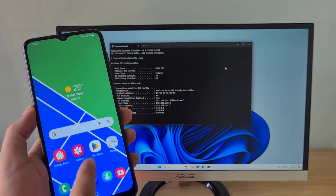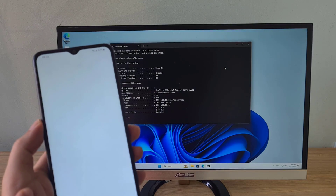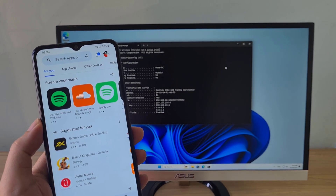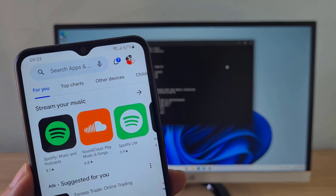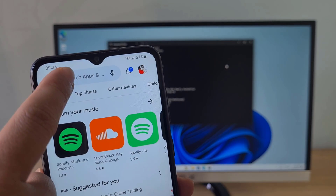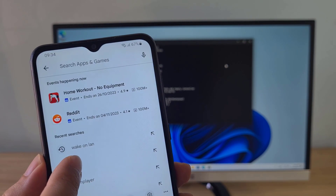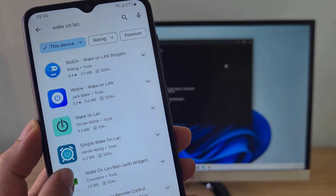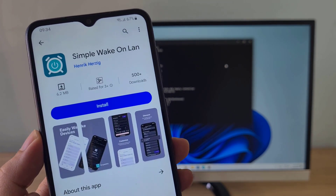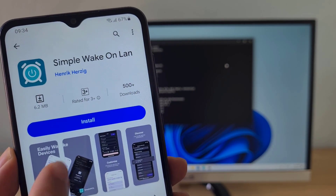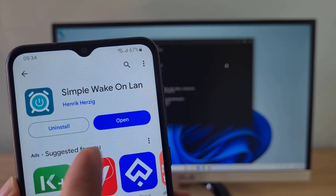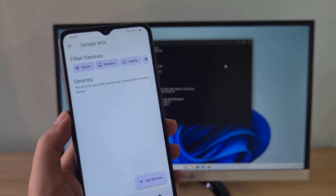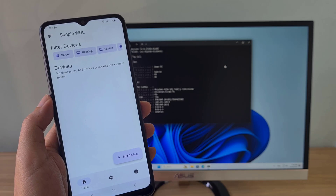On your Android phone, go to the Play Store and search for any Wake on LAN application. In this case I installed an application called Simple Wake on LAN. In addition to turning on the computer over the network, it also scans IP addresses on your network. This is the application after completing the installation.